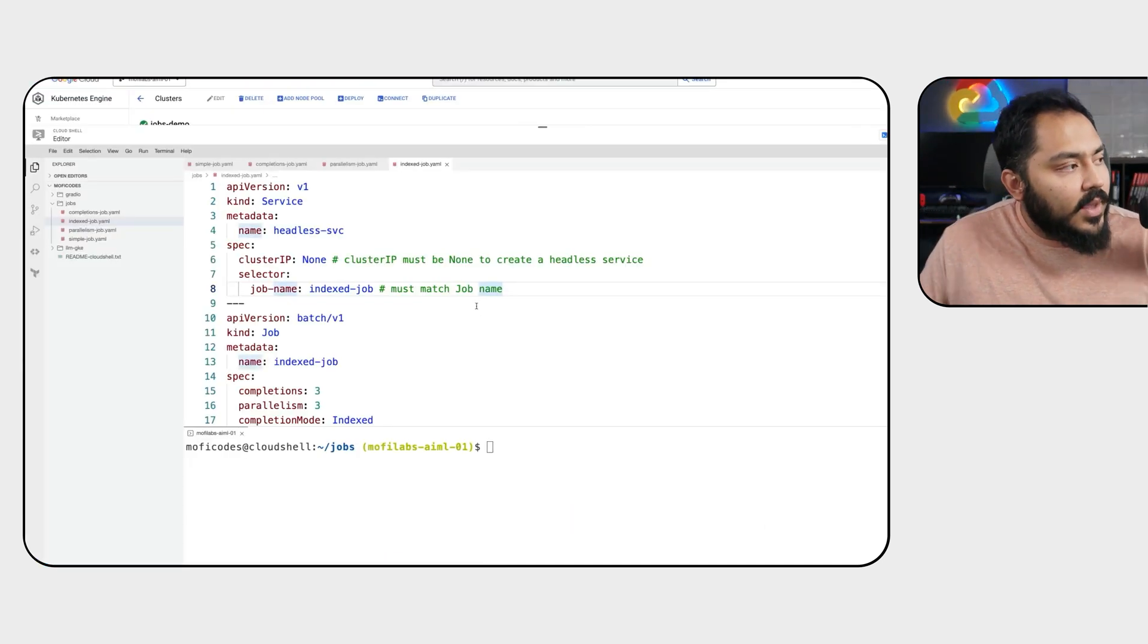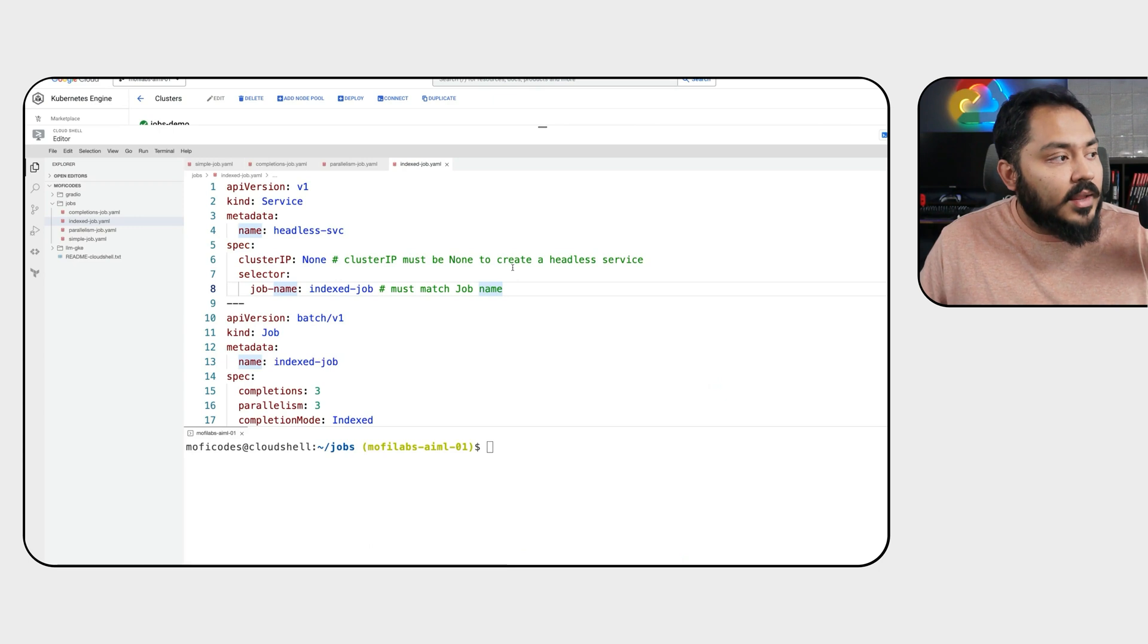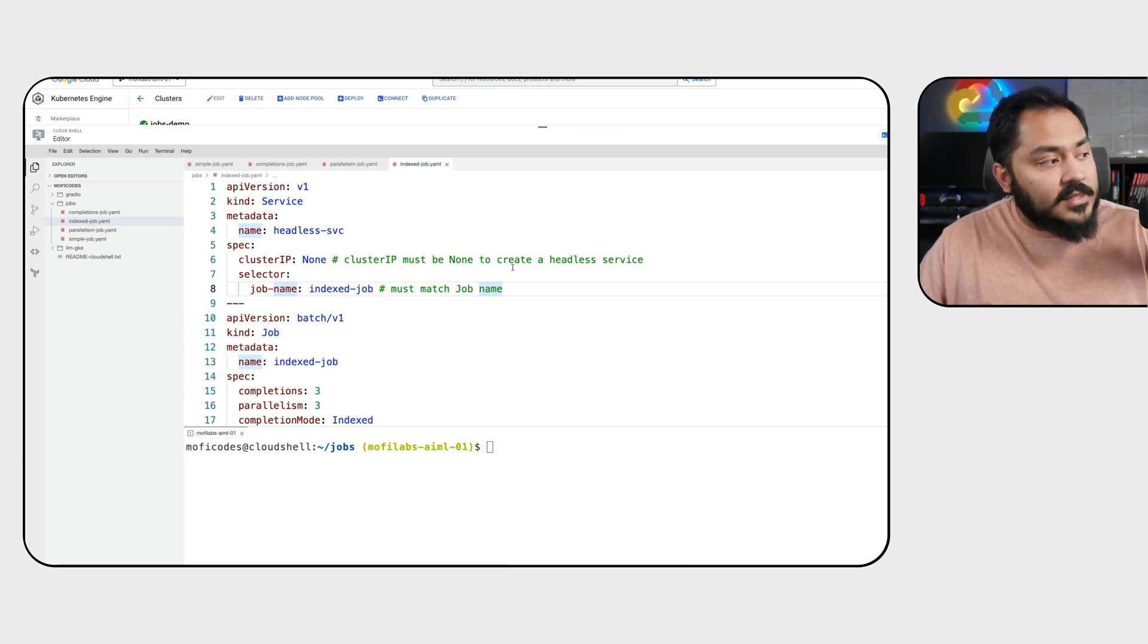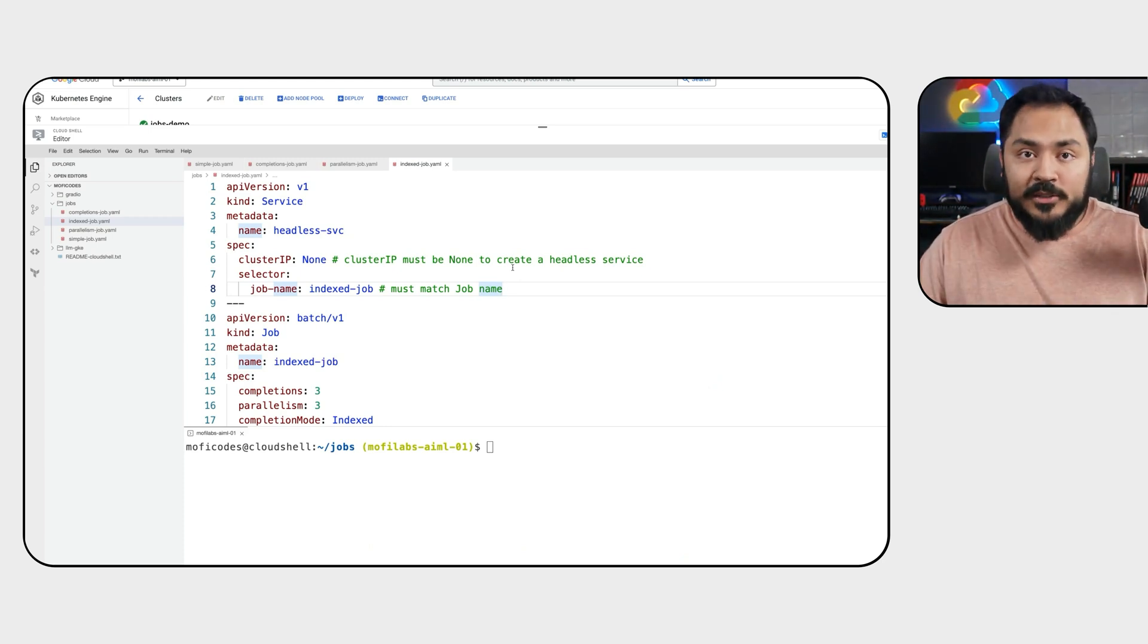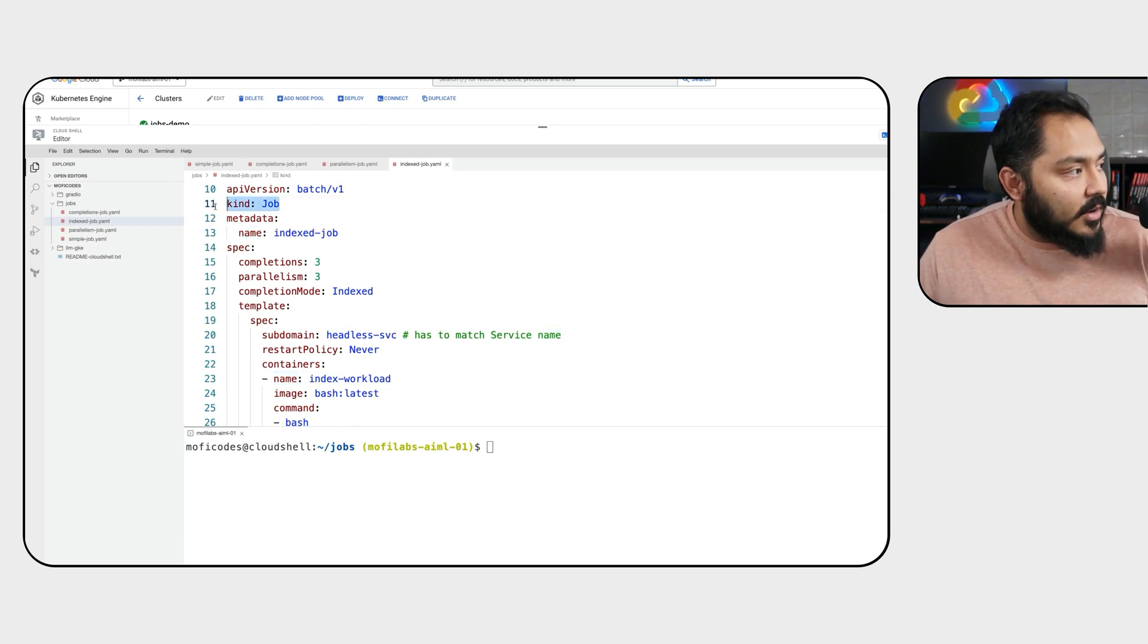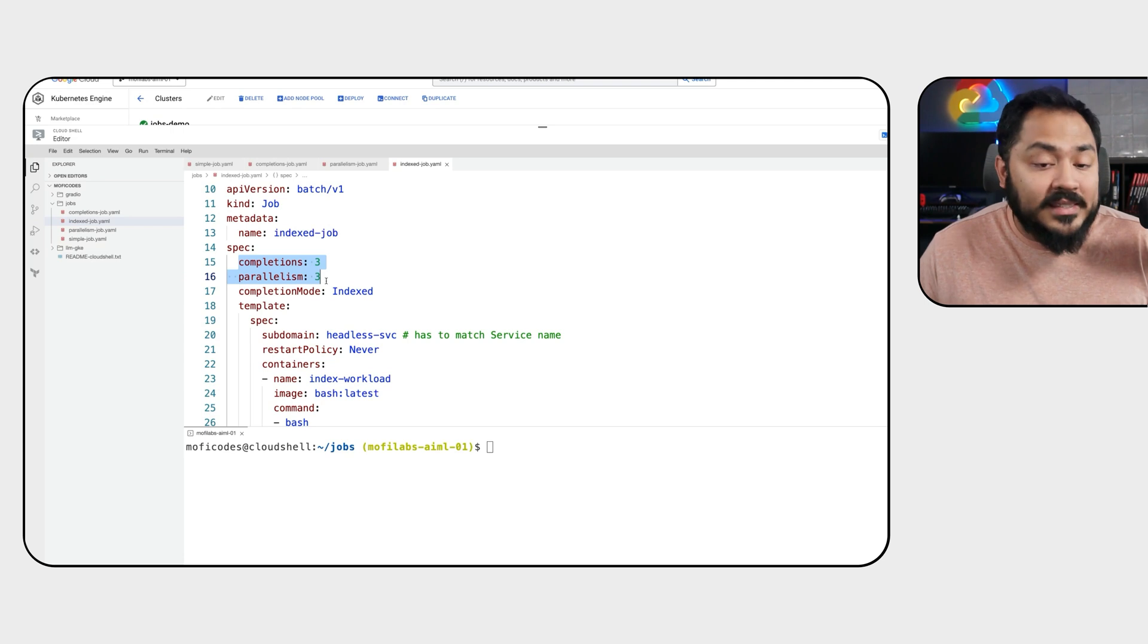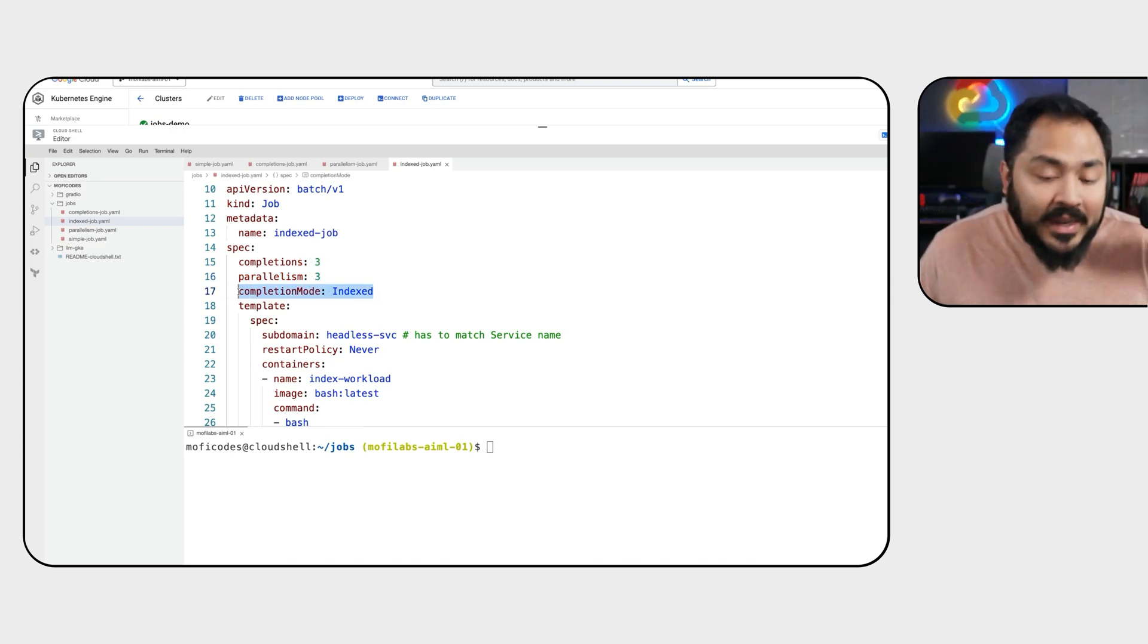Here we have a service definition of a headless service where cluster IP is set to none. This is an intra-cluster service where we do not need a cluster IP for the service because we're only using this to get a domain name for our pods to communicate with each other. In our job definition, we have of kind job, name index job. In our spec, we set completions and parallelism to the same value of 3 and completion mode to index.